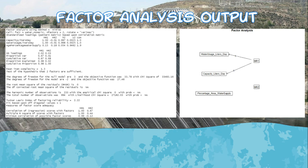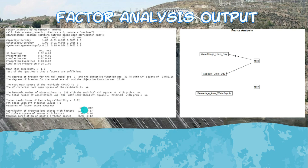Uniqueness (U2) represents the proportion of variance not explained by these factors. Capacity and water usage have incredibly low uniquenesses, indicating most of their variance is explained by the factors. The sum of squared loadings, proportion factors, cumulative variance, and cumulative proportions are also shown. The root mean square of residuals (RMSR) is 0, indicating a good model fit. The Tucker Lewis Index (TLI) is 2.12, which is unusually high, indicating potential issues with the model due to the small number of variables.